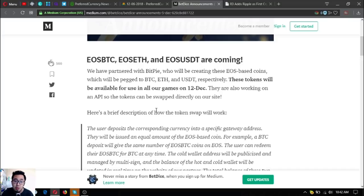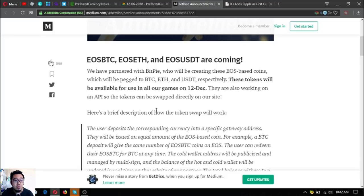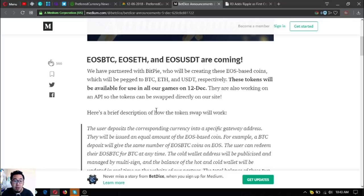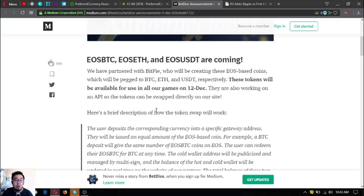They will be creating these EOS-based tokens which will be pegged to BTC, ETH and USDT respectively. These tokens will be available for using all their games on December 12th. They are also working on an API so the tokens can be swapped directly on their site.